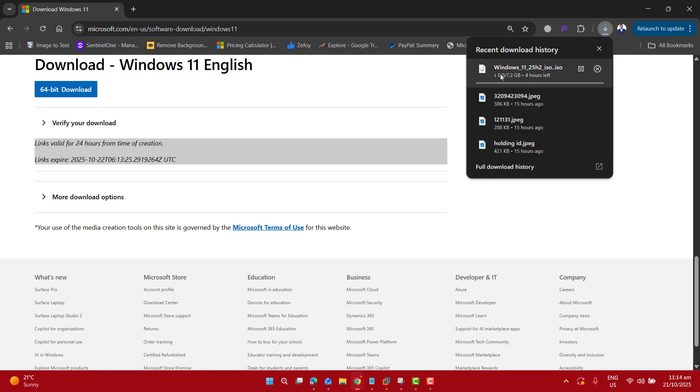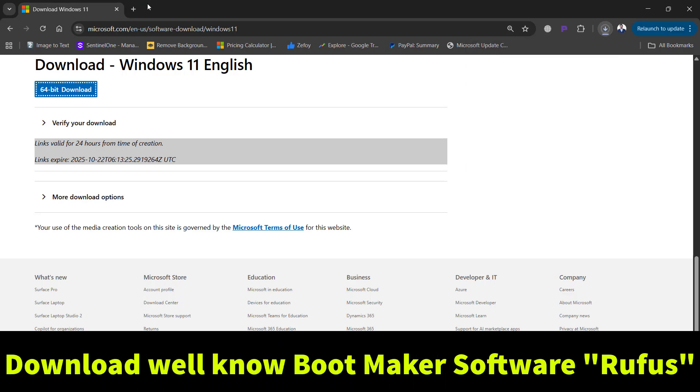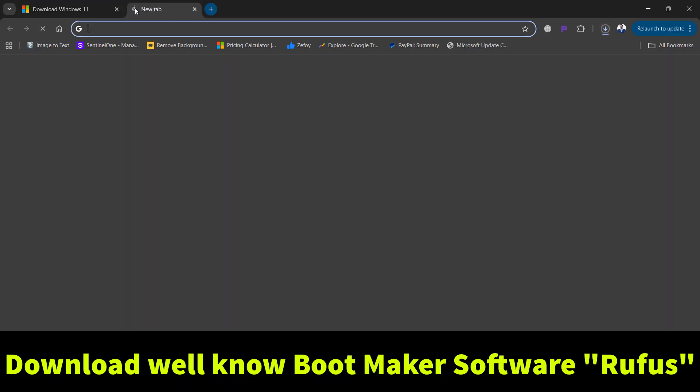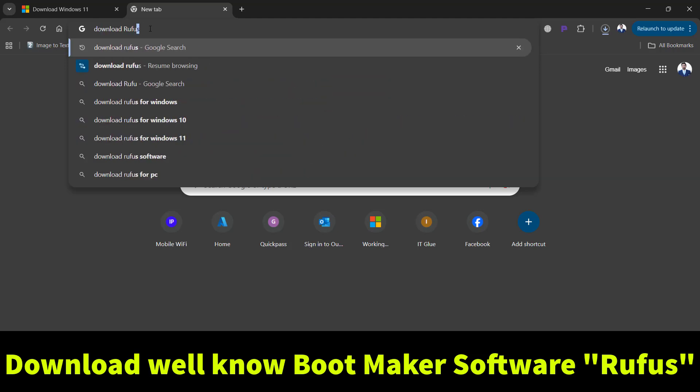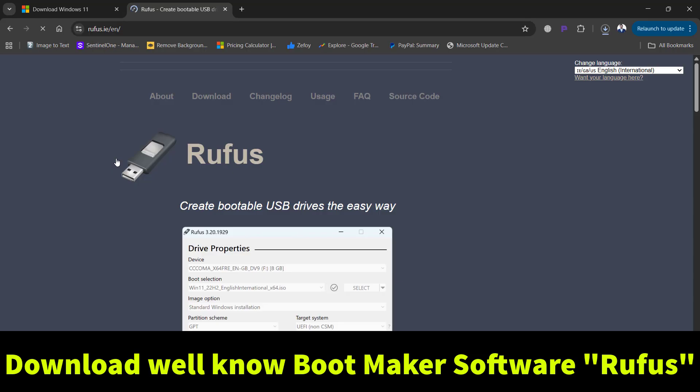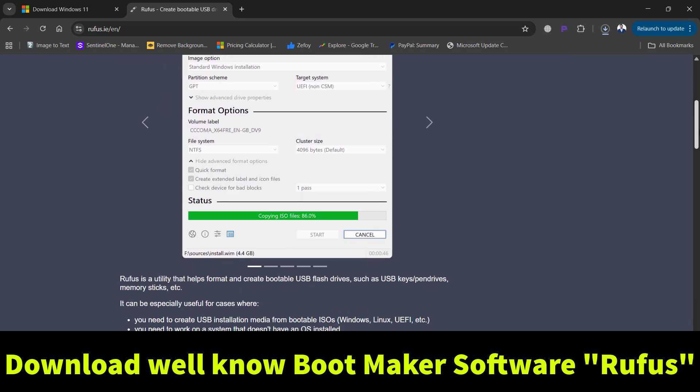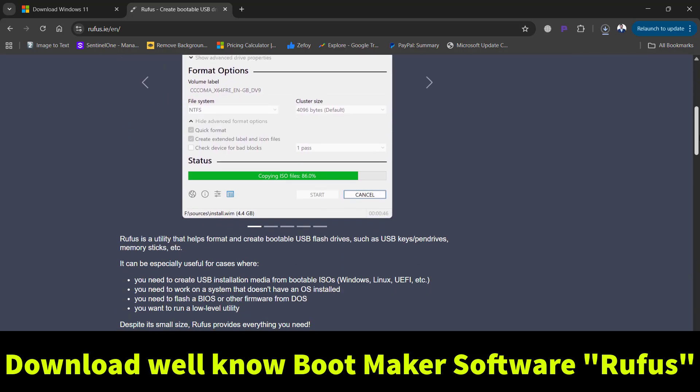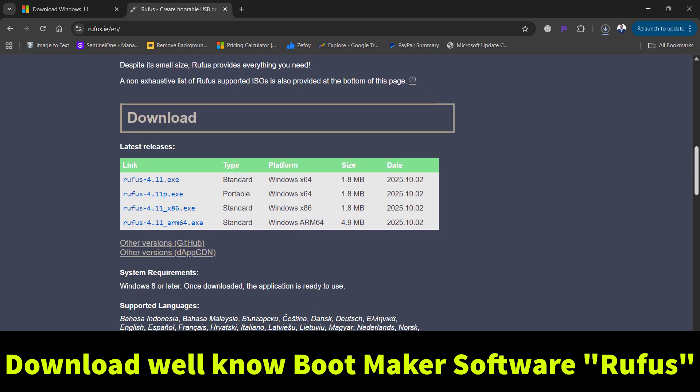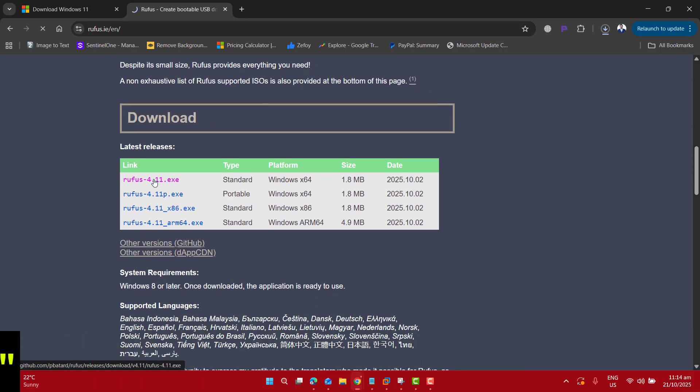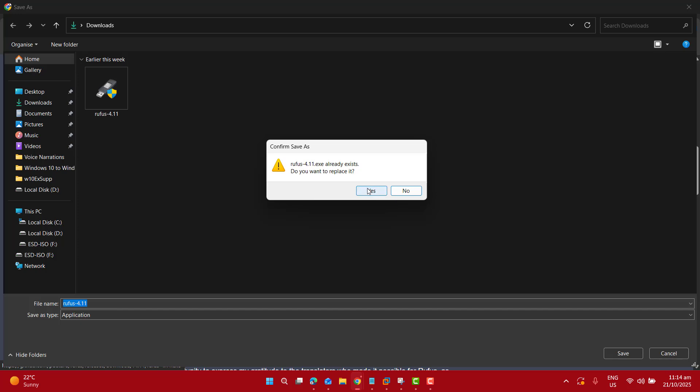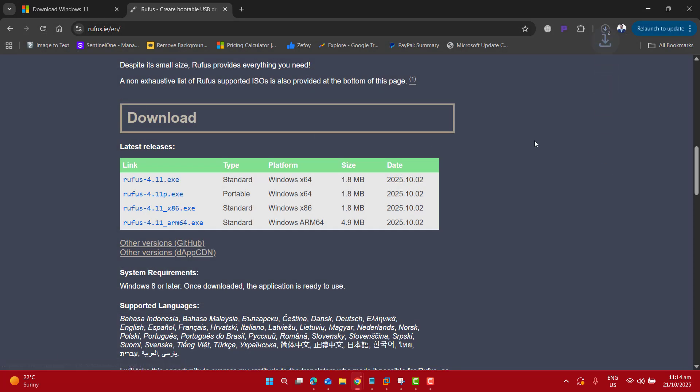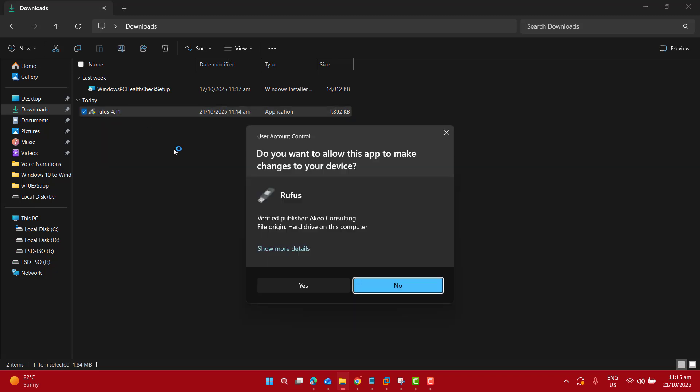Once this ISO file is downloaded completely into your computer, the next step is to open a new tab and download Rufus. Please note that Rufus is a safe and widely used software to make your USB bootable with Windows 11 ISO. Scroll down and download the latest version of Rufus into your computer. Now let me save it.